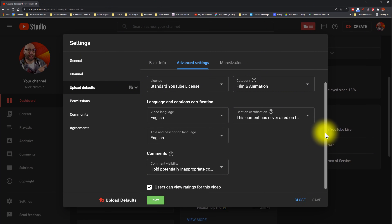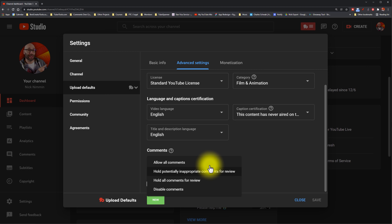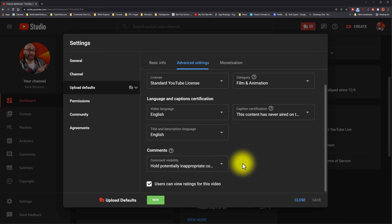Another thing you want to do for the sake of keeping your comments clean is go down to the comments area in that same box. Make sure under comment visibility that you have 'hold potentially inappropriate comments for review' selected. This will help keep your comments clean. Of course there will be people that break through, but this will keep things mostly clean.